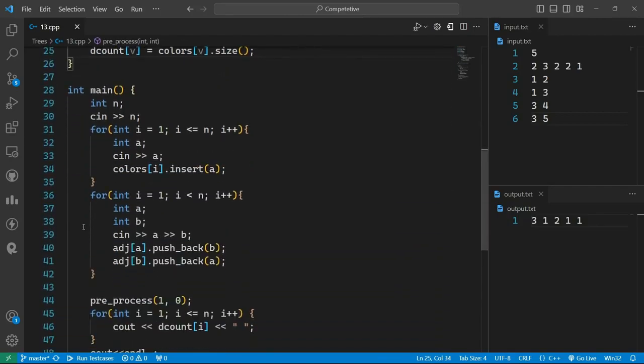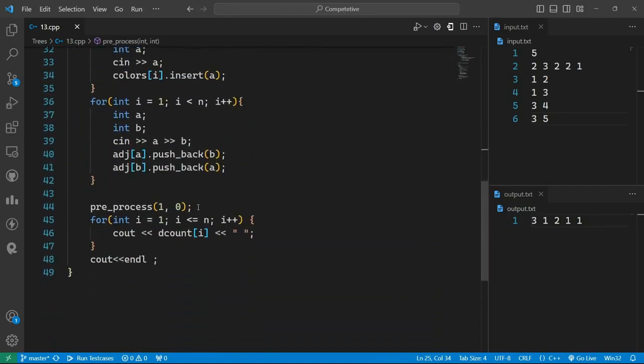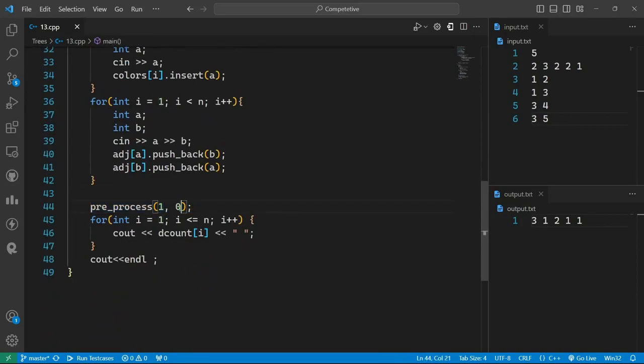Then we firstly take the input. We preprocess at the first node and then we print the answer. That's it.